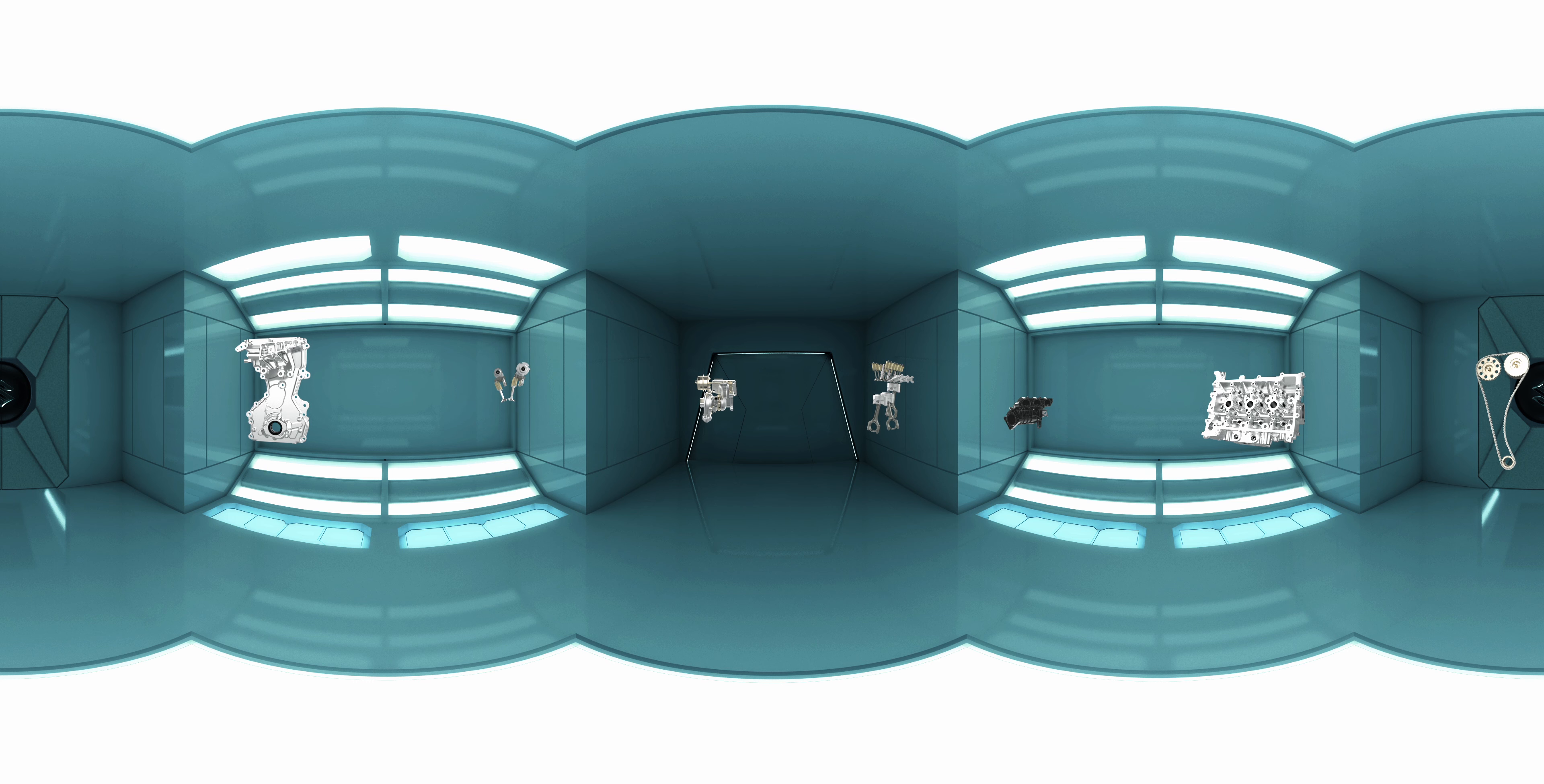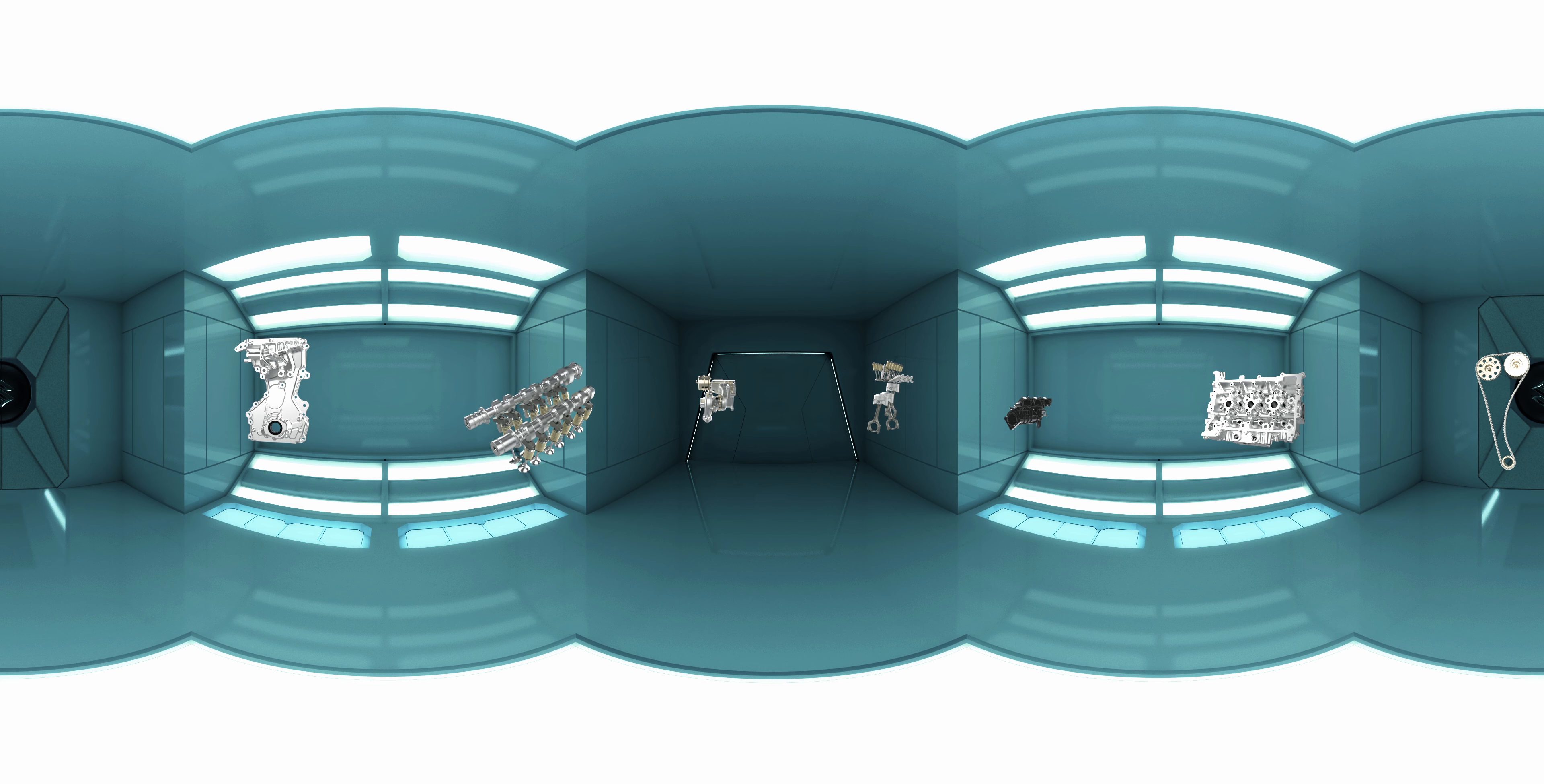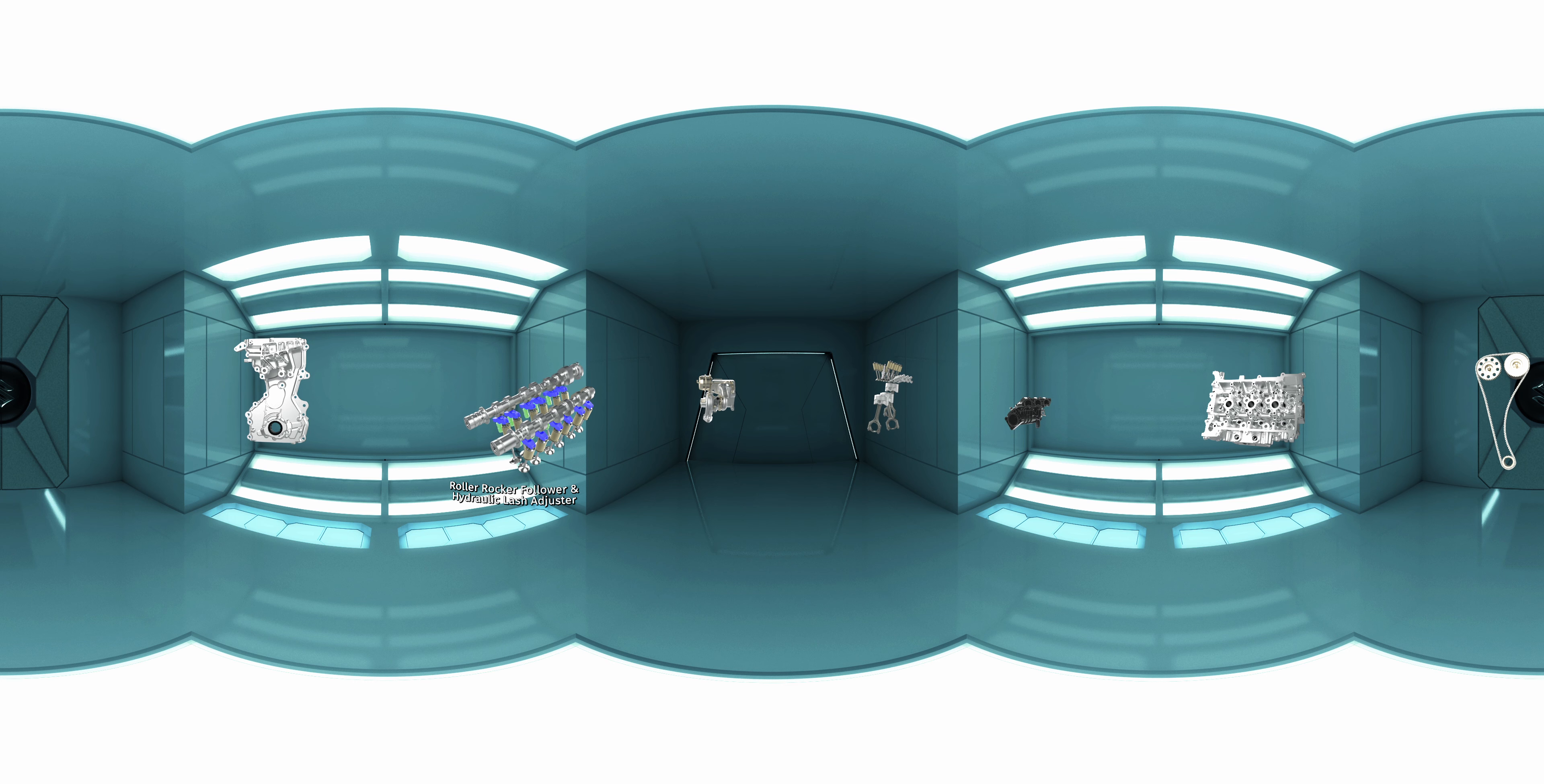Moving further to the left, we have a host of improvements that have helped reduce friction. First is the roller rocker follower and hydraulic lash adjuster.